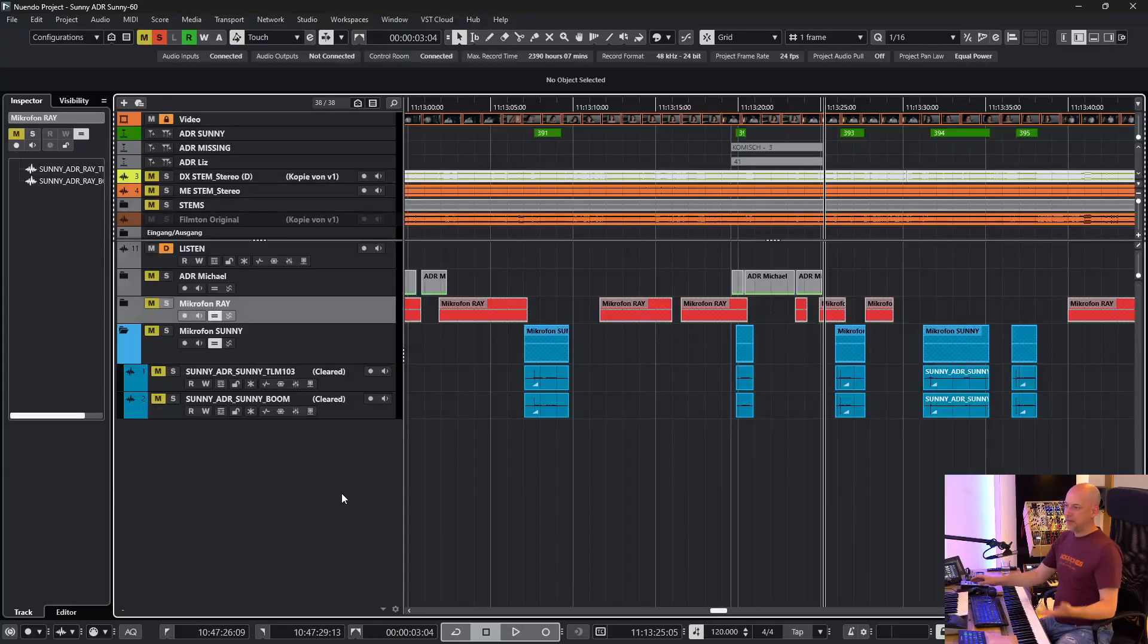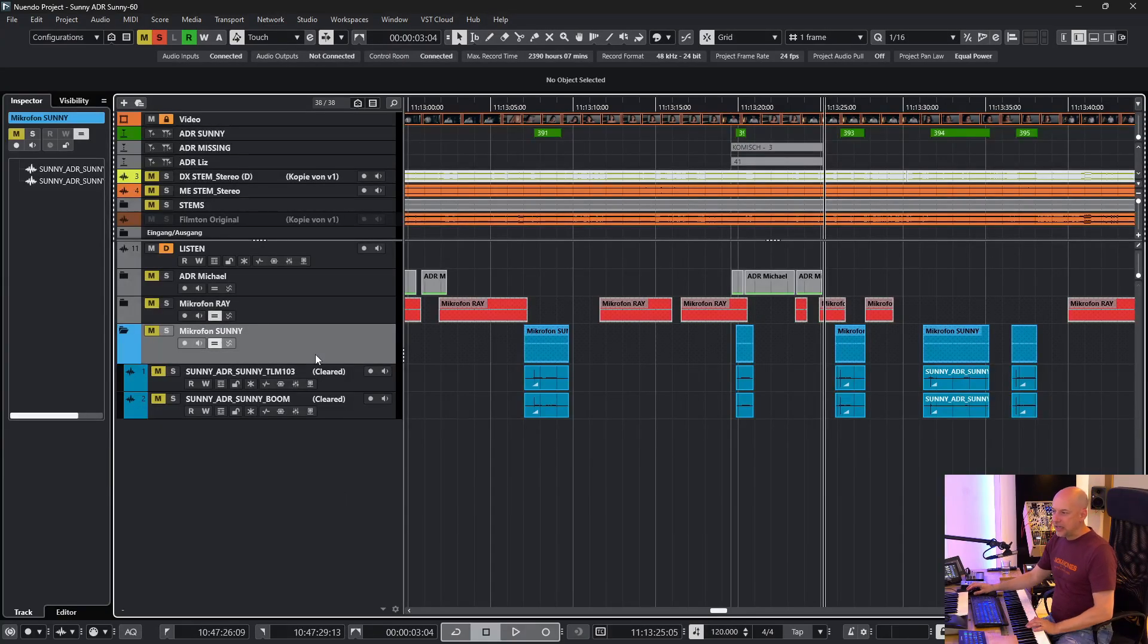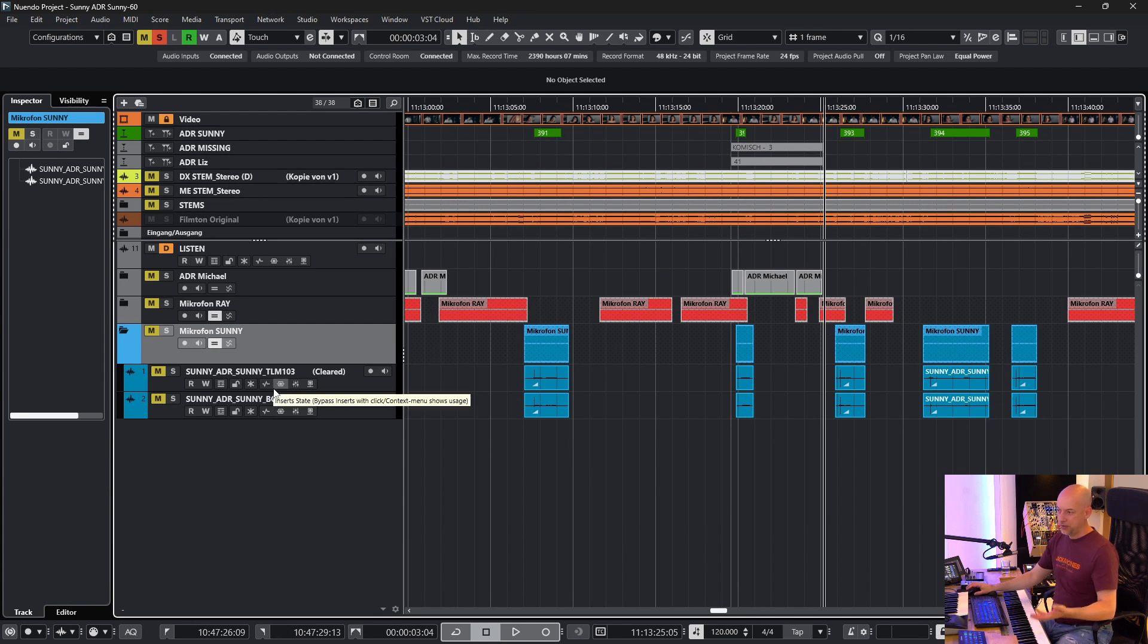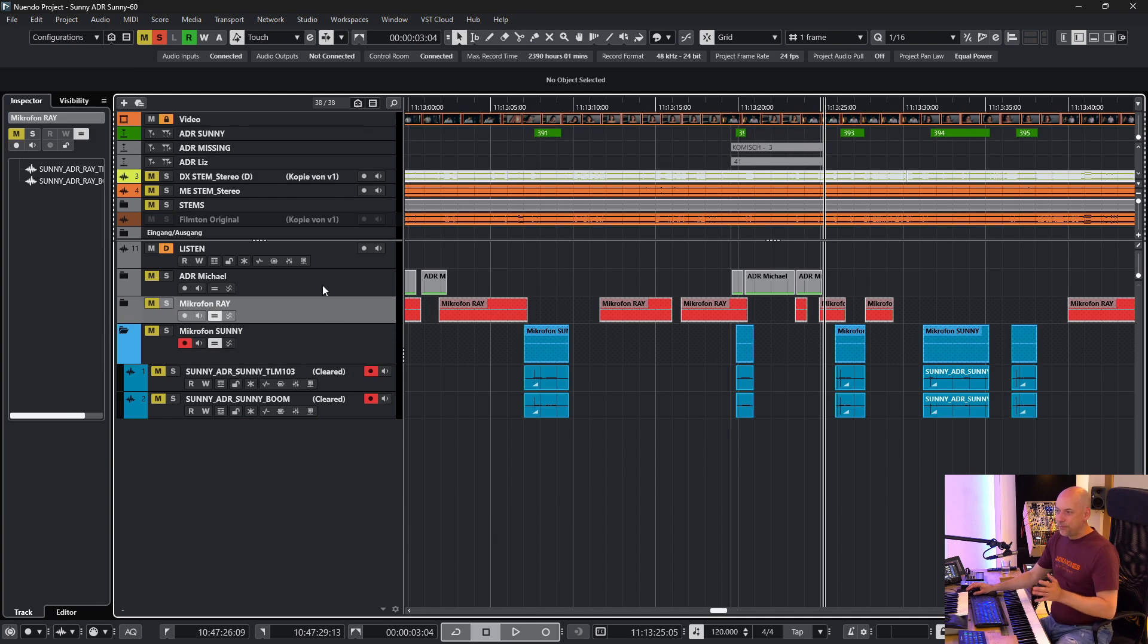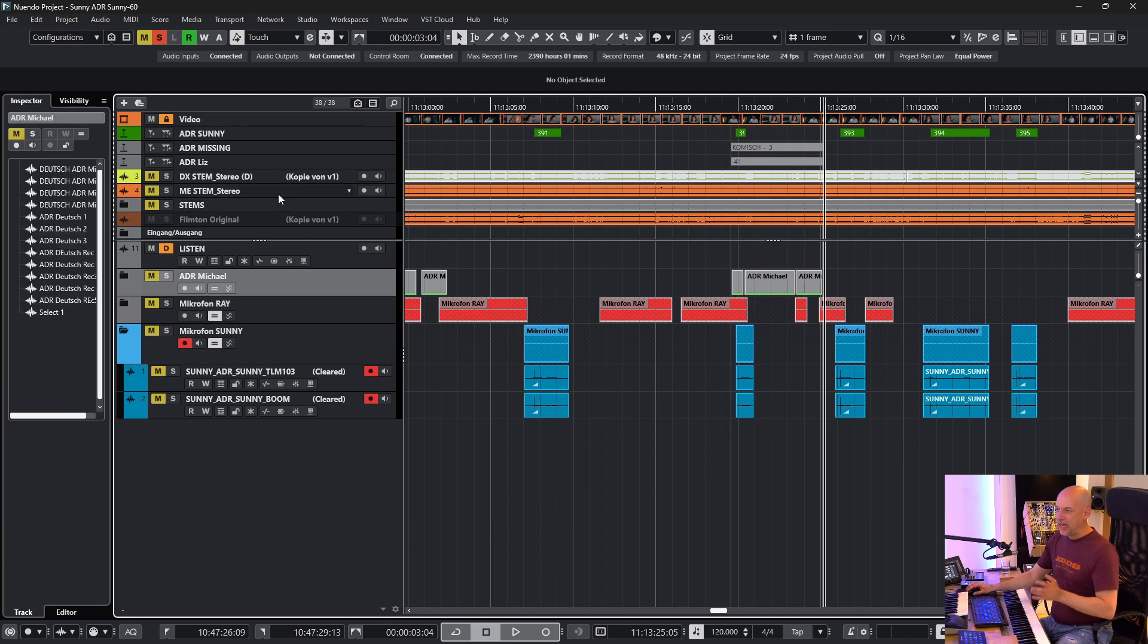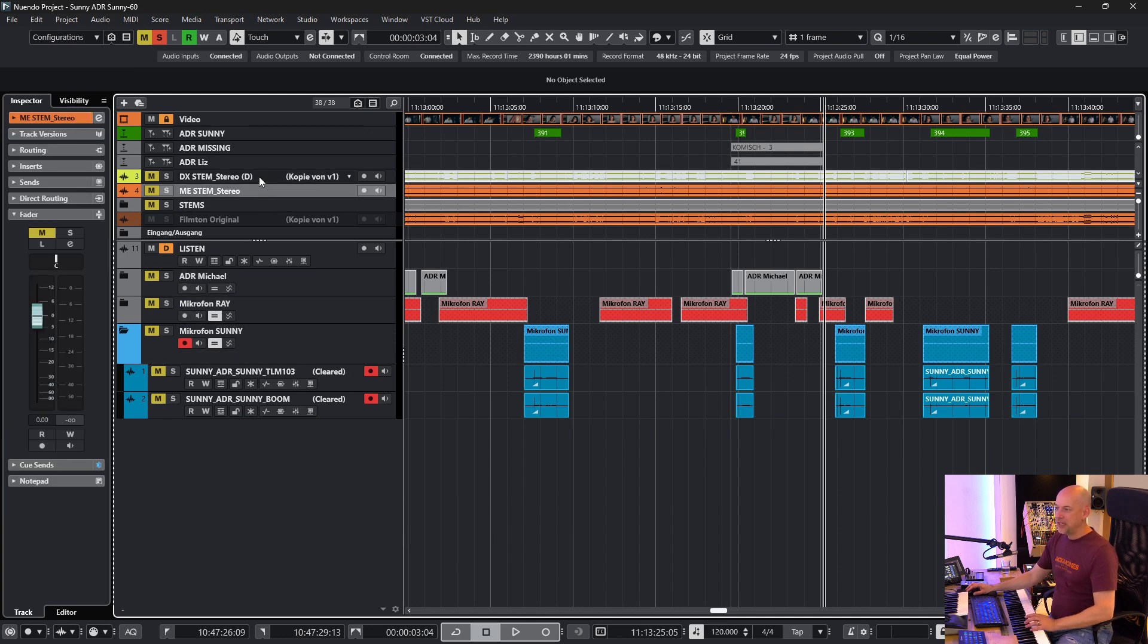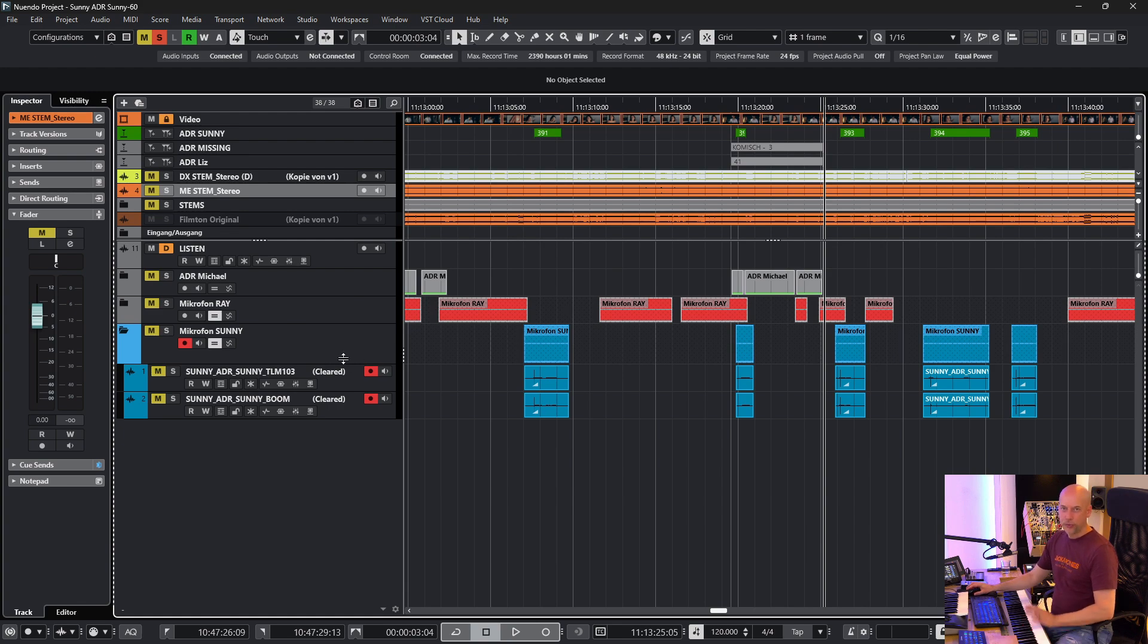And for me it's perfect for ADR recording sessions. You see here is my session. Here is my folder. I record two different tracks because I use two different microphones. Now let's record them. And now it doesn't matter whether I go to another track because it always records on these two tracks.